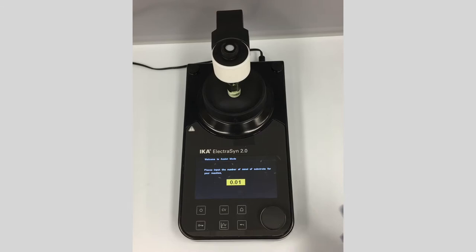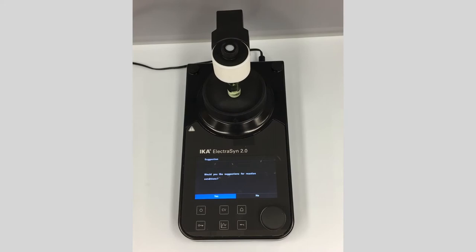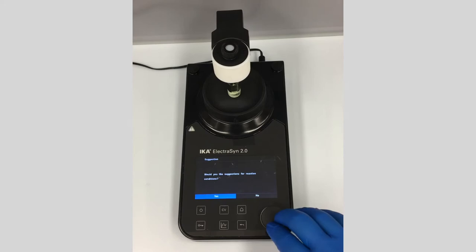Yu's been kind enough to mix this up for us. This reaction has 0.2 millimoles of substrate, so I'll input that and click OK. It then asks if you'd like suggestions for the reaction conditions — really helpful if you've never run an electrochemical reaction before. Click yes and it gives us some general guidelines.